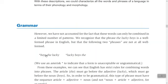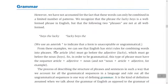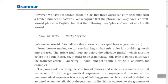From these examples we can see that English has strict rules for combining words and phrases. The article must go before the adjective, which must go before the noun. To be grammatical, this type of phrase must follow the sequence: article, adjective, noun. We cannot put them as noun-article-adjective or adjective-noun-article; the correct order must be followed.